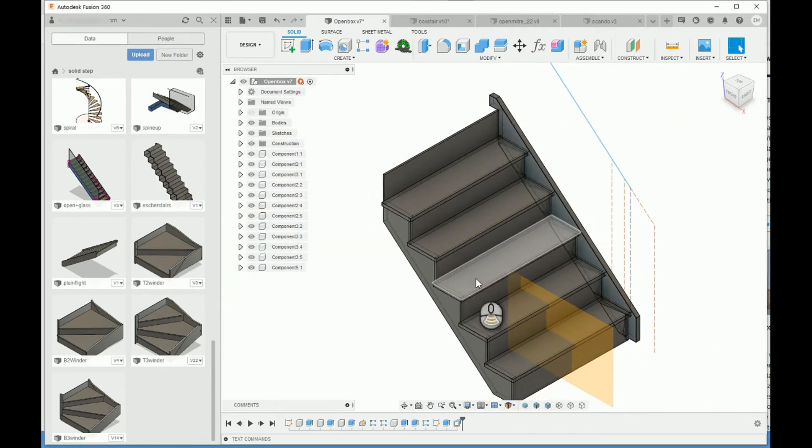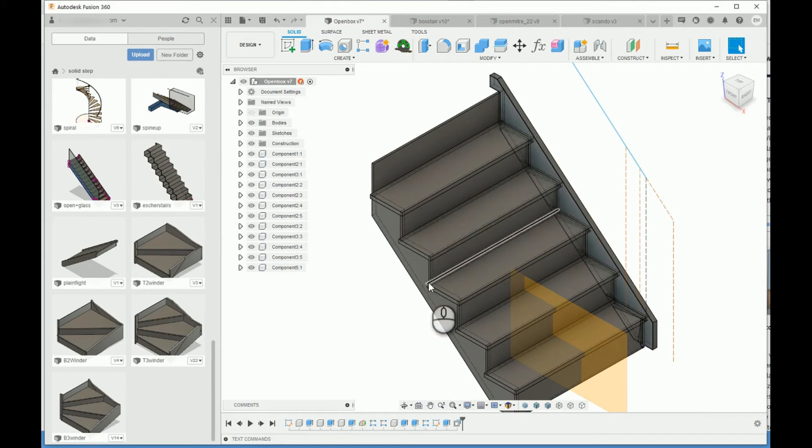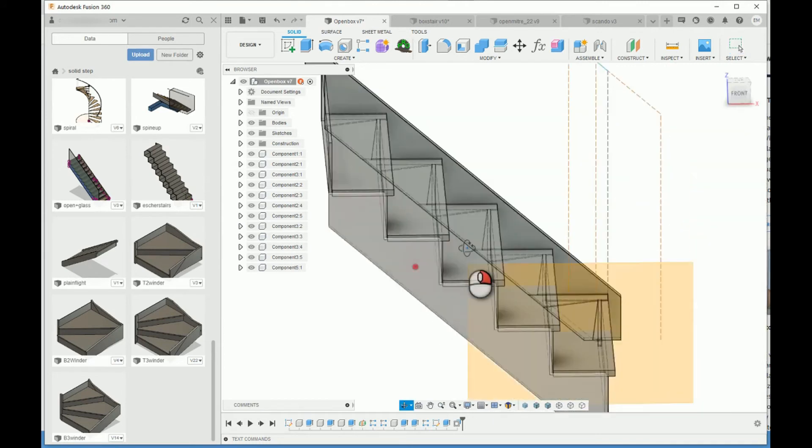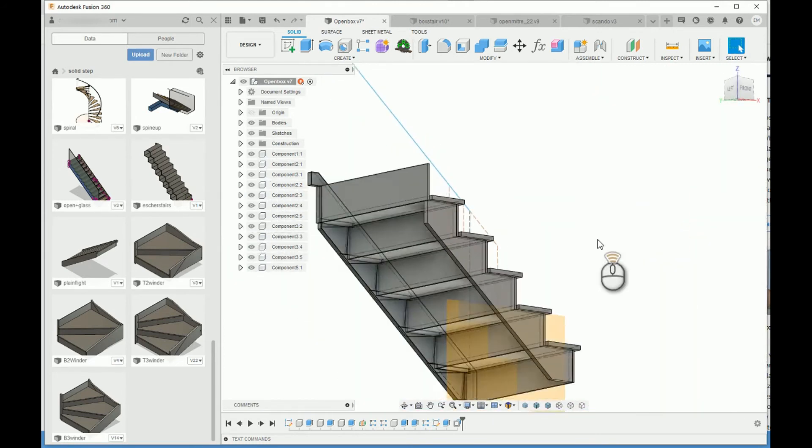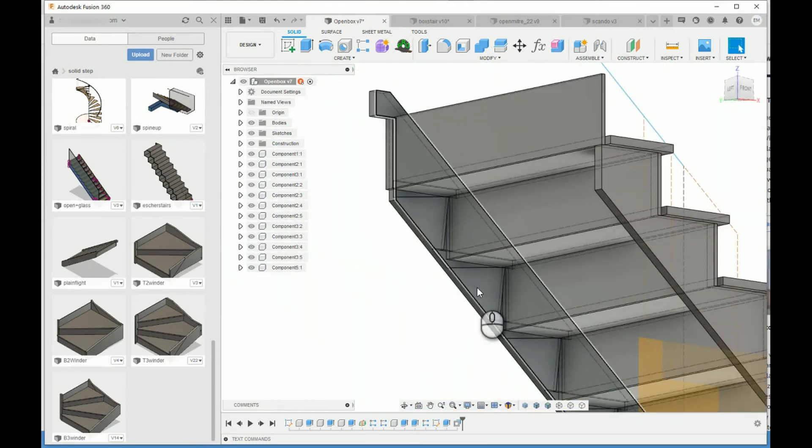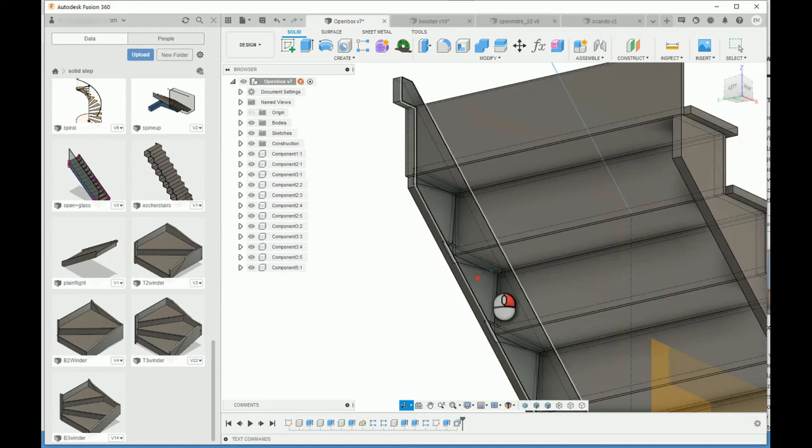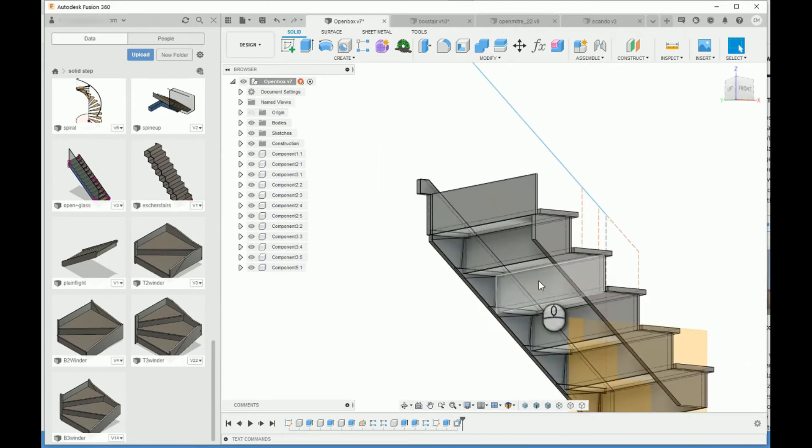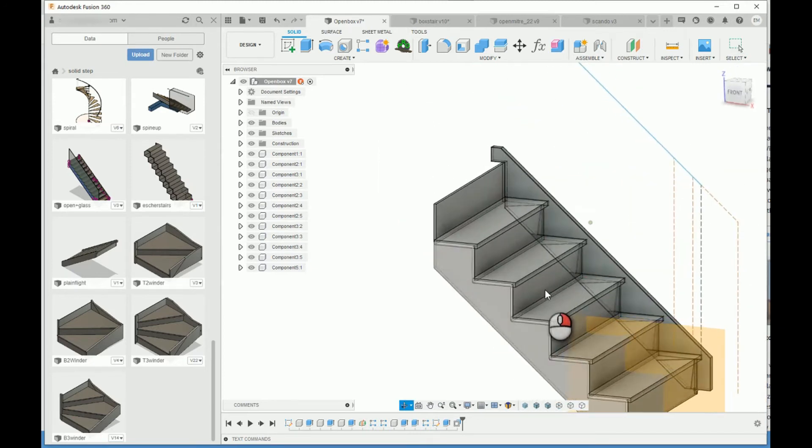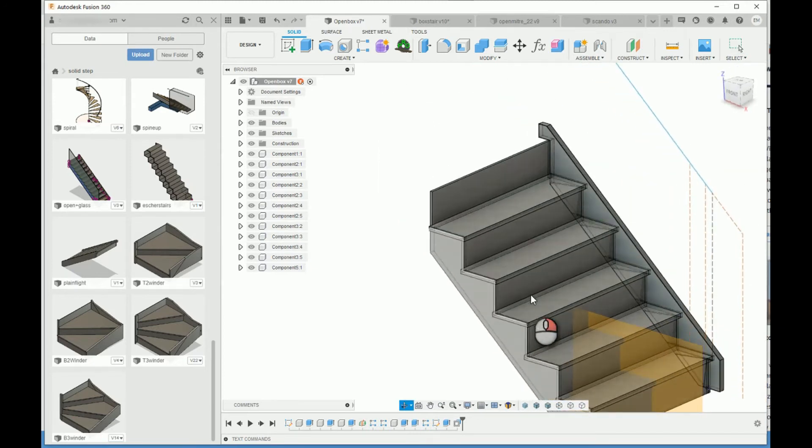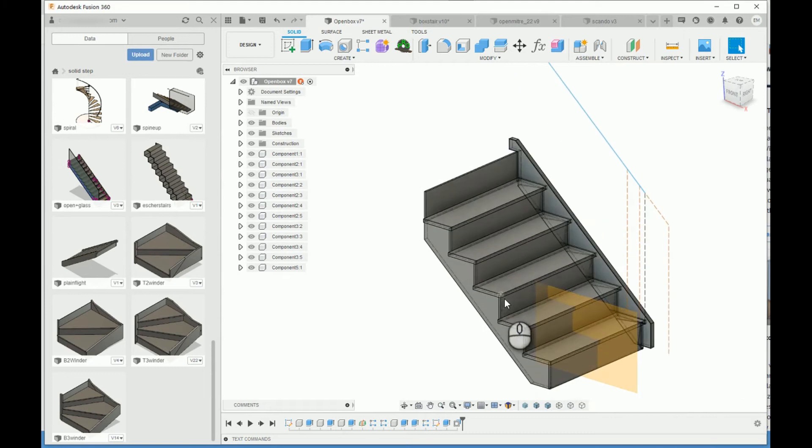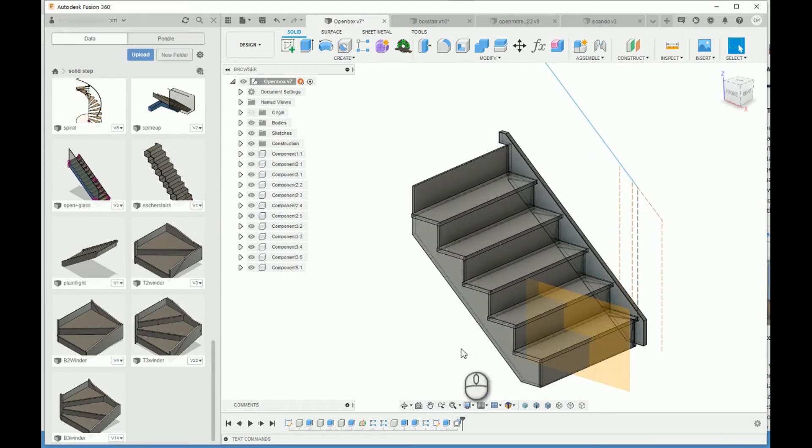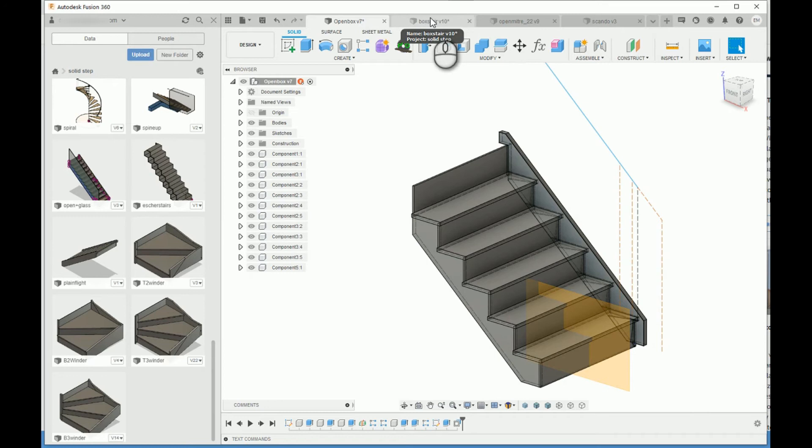Alright, so we have closed stringer on one side, open stringer on the other side, and underneath it is adjusted automatically with a dado, a dado in the stringer. And so this is available in every one of my stairs now.